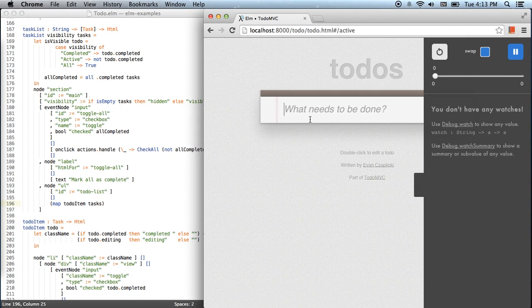We're developing a to-do MVC app with Elm HTML, and there are a couple of things that aren't done. I've got it open in Elm Reactor with the debugging sidebar, so let's start exploring interaction and see where things go wrong.